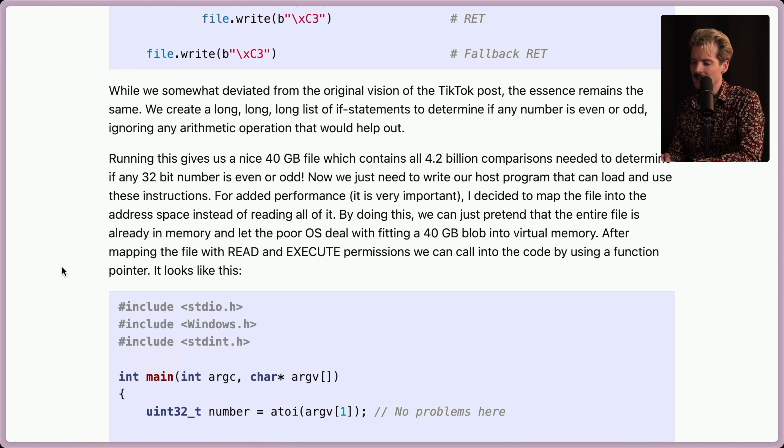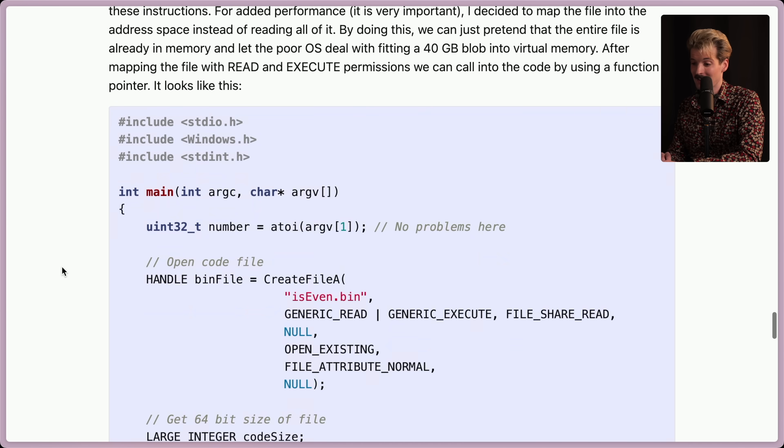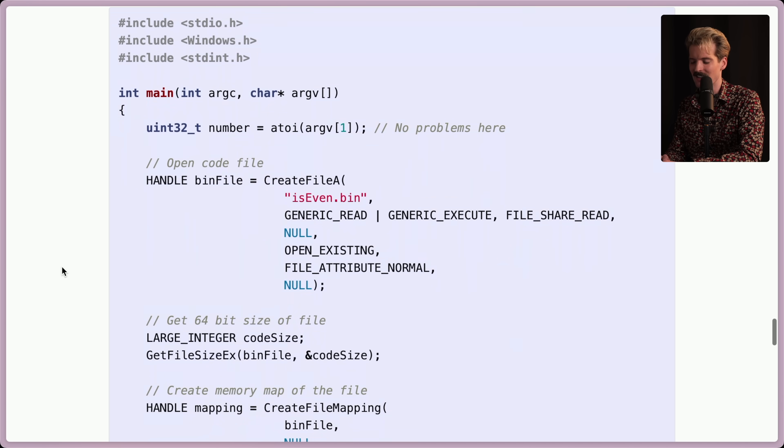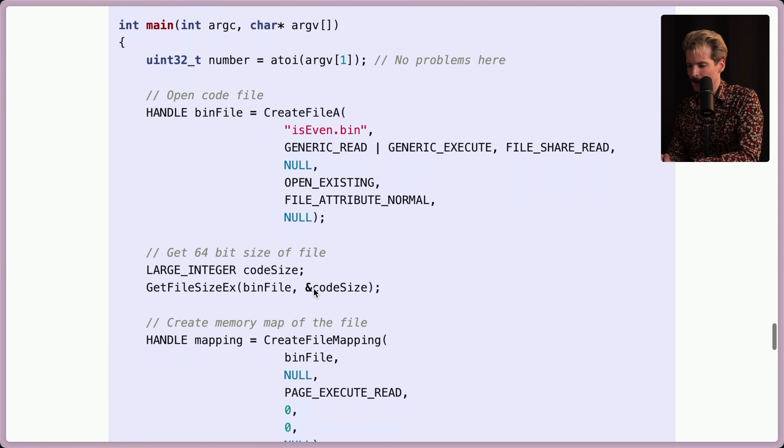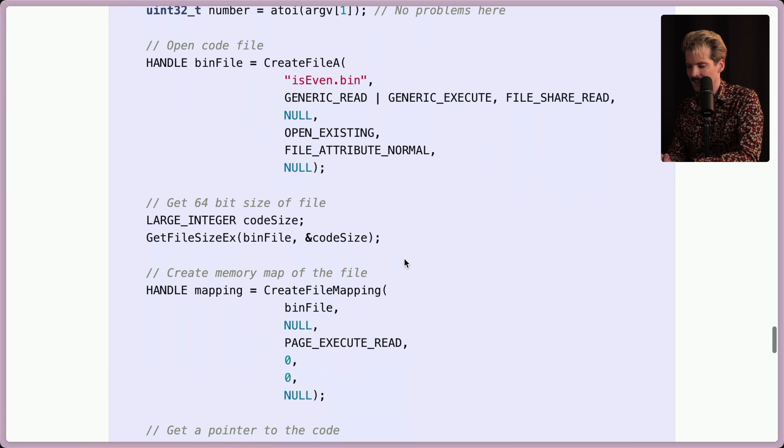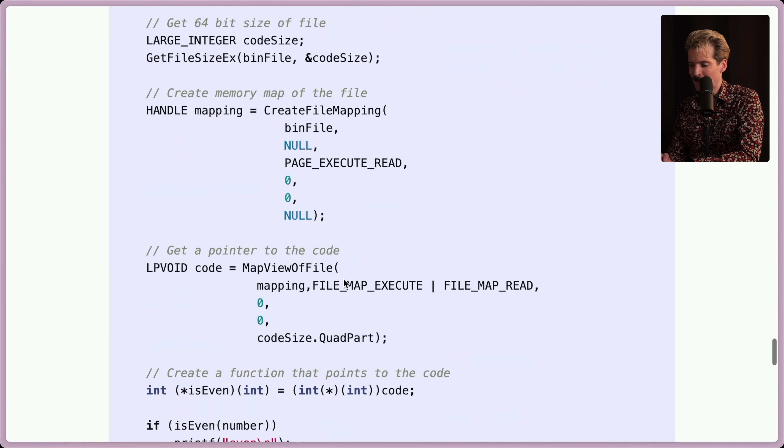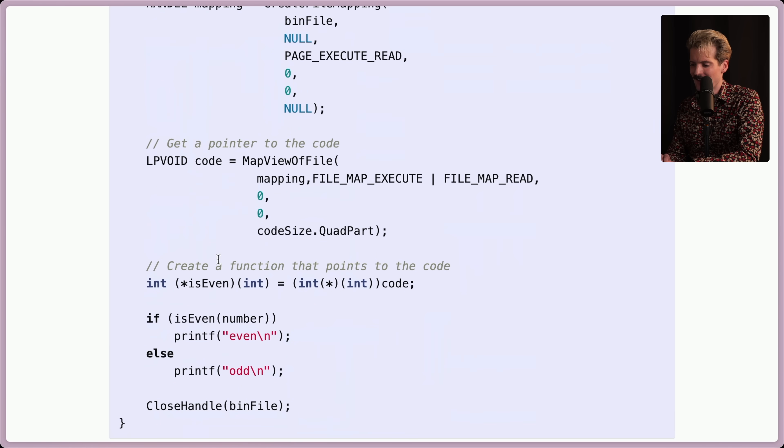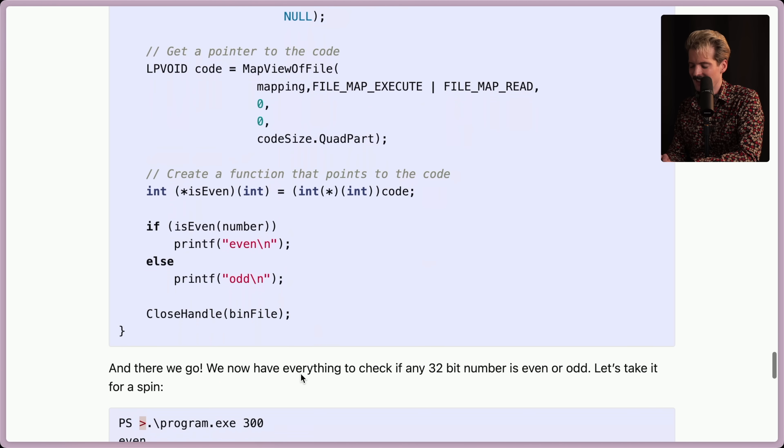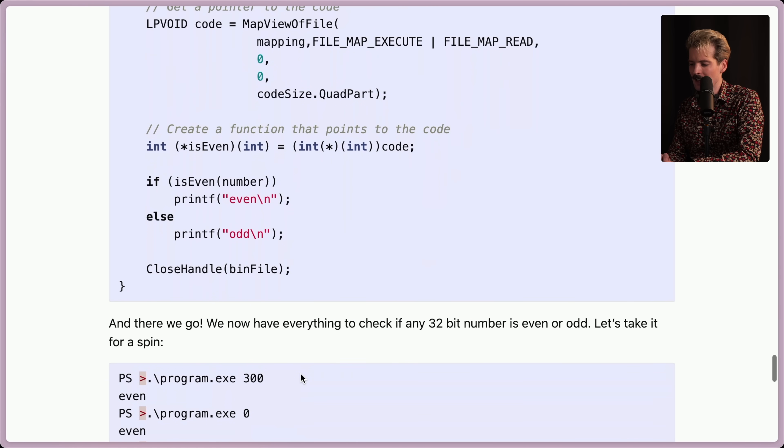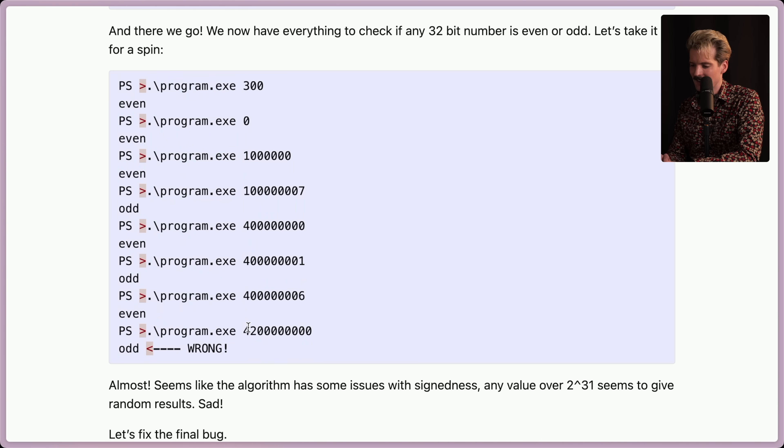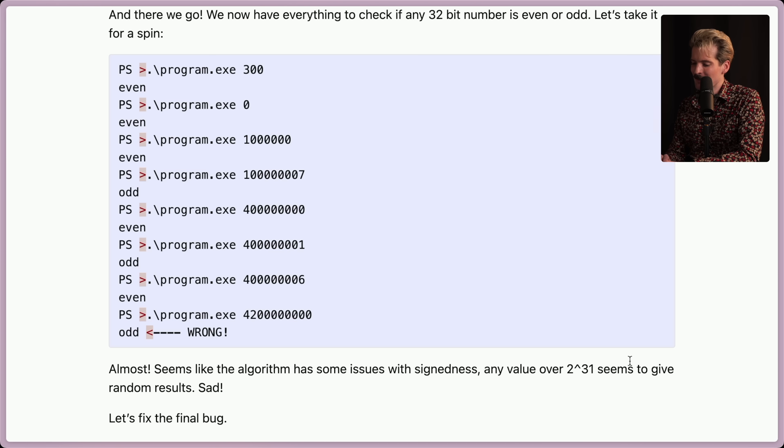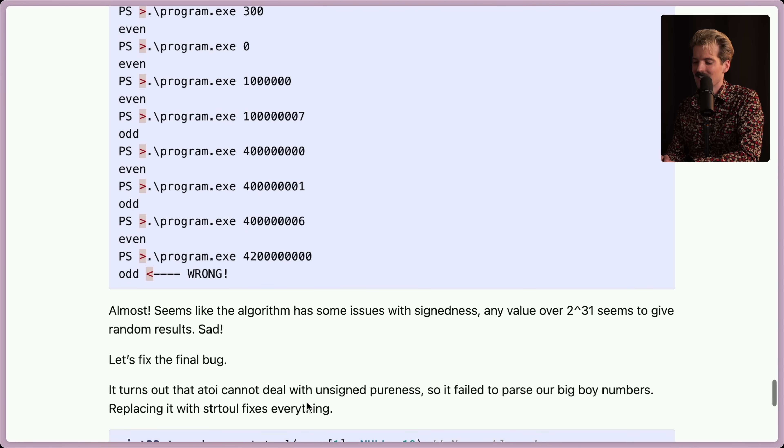So we're still using some C++ just to call this bin. Handle bin create, open code file, get 64-bit size of file, create memory map of the file, get a pointer to the code, create a function that points to the code. And there we go. Now we have everything to check if any 32-bit numbers even are odd. Oh, shit. You actually did it. Oh, wait. I got one wrong. Almost. Seems like the algorithm has some issues with signedness. Any value over 2 to the 31 seems to give random results. Sad. Let's fix the bug.